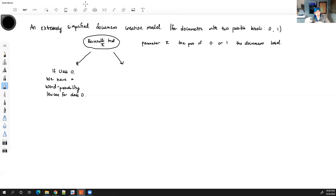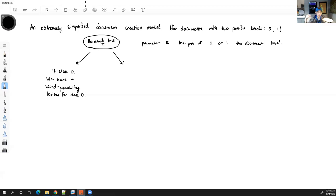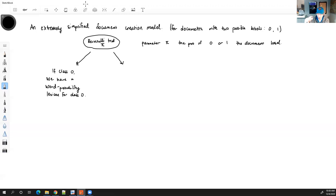Recall the text deciphering example — we had a lexical database with all words and each word had a different probability associated with it: 'the' showed up around 5% of the time, 'apple' some other percent, and so on. The key point is that depending on the class of the document, the probabilities in our lexicon will be different.